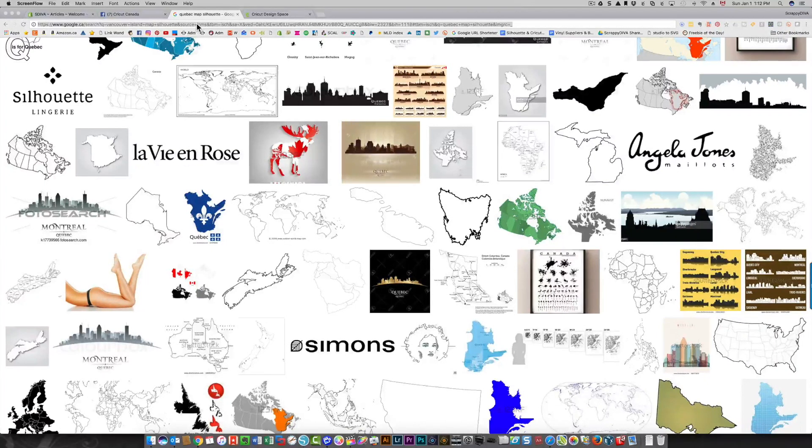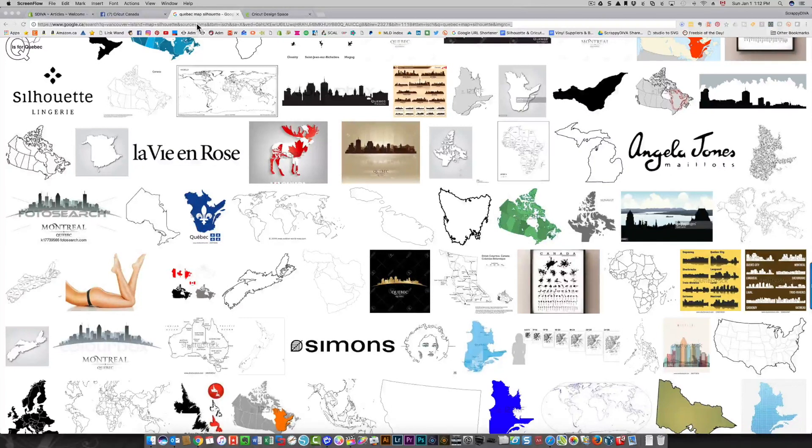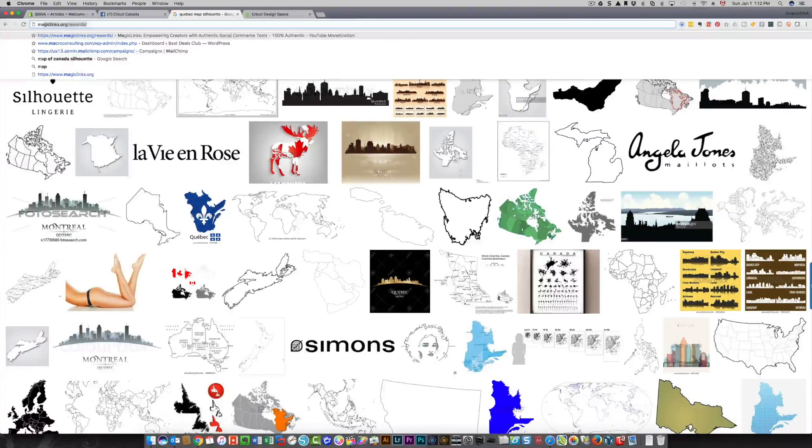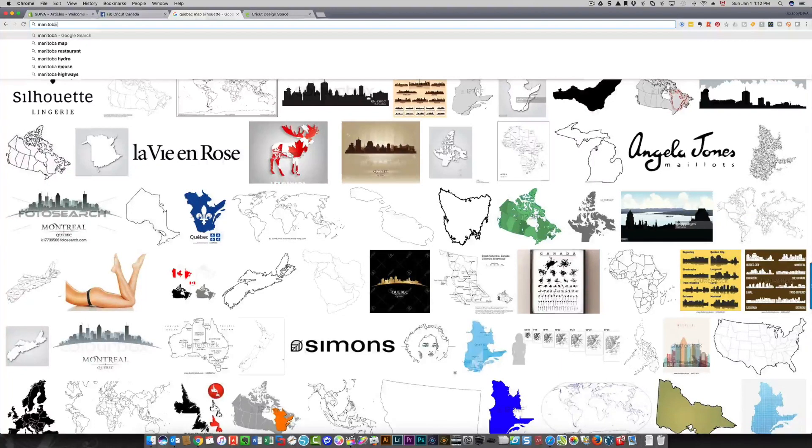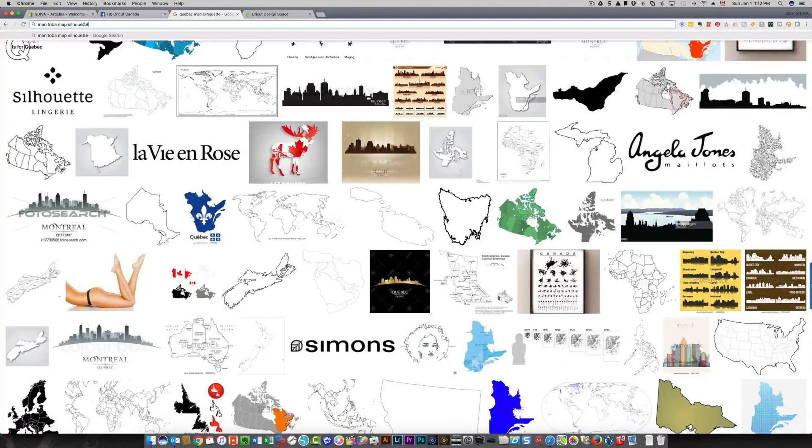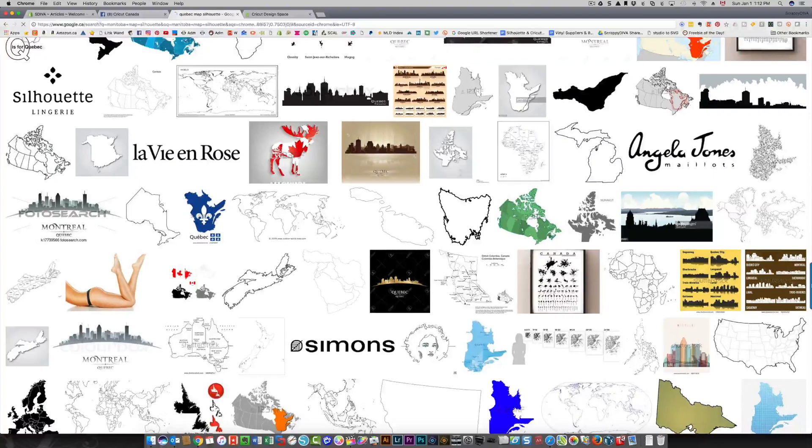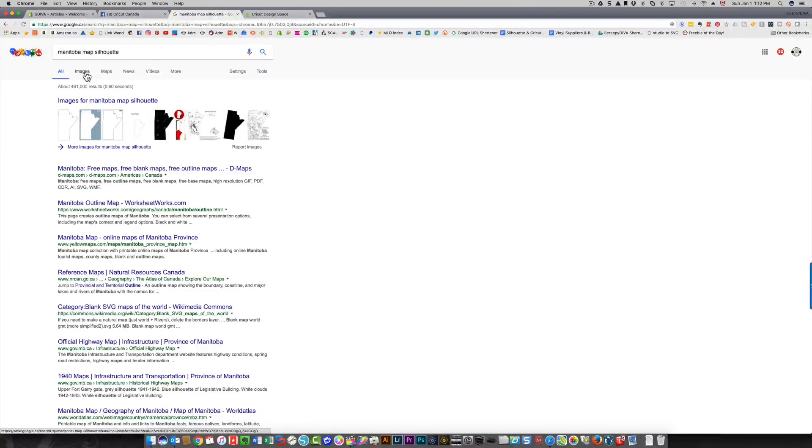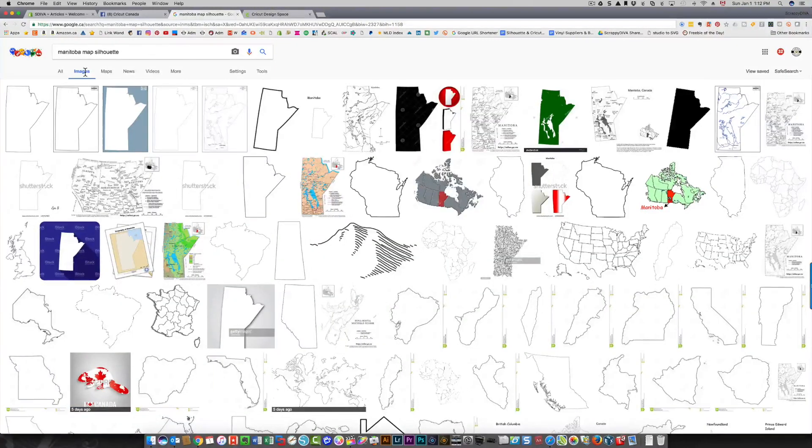First thing I'm going to show you is how to search for an image. Let's say I wanted to find the map of Manitoba. I'm going to type in Manitoba map and then the word silhouette, because that usually will bring you a black and white image that has a lot of good contrast that you'll be able to clean up and trace easily. Then I click on images.